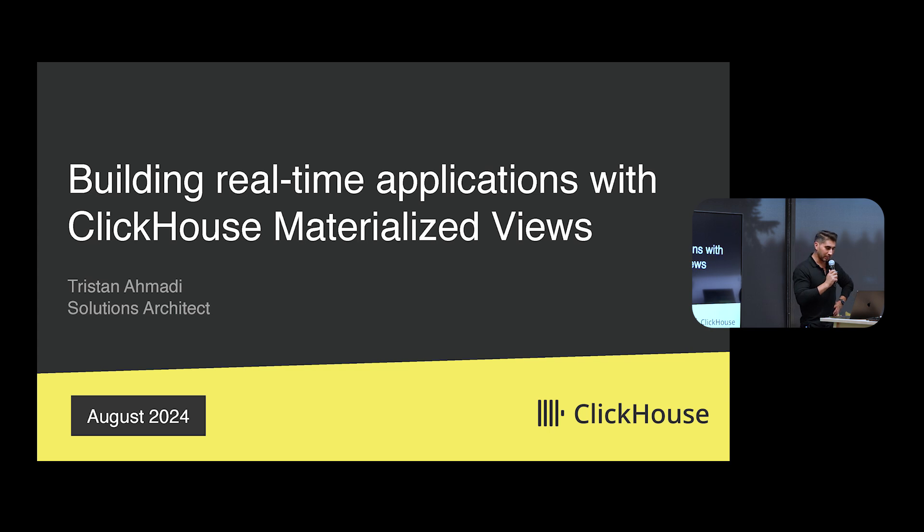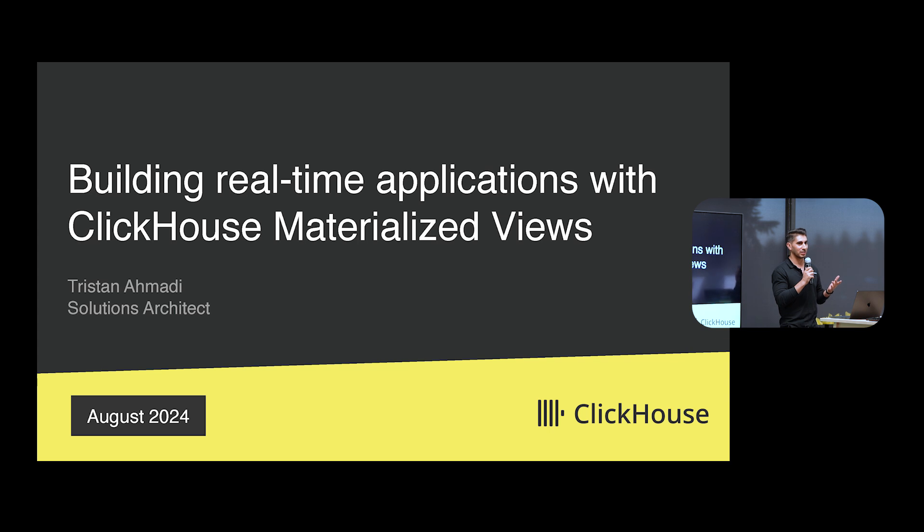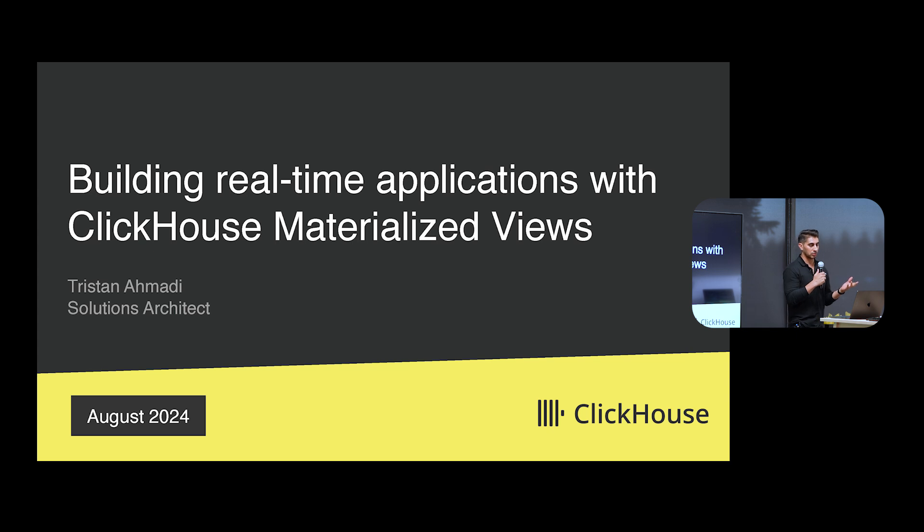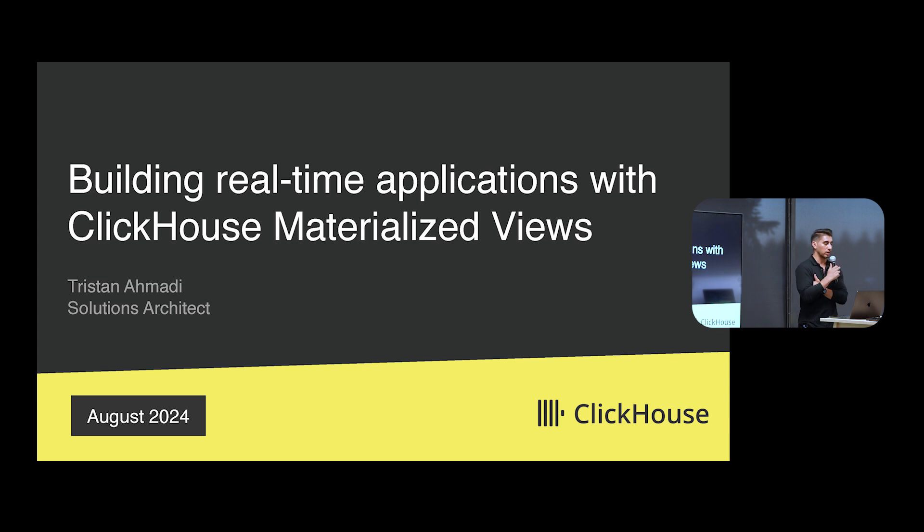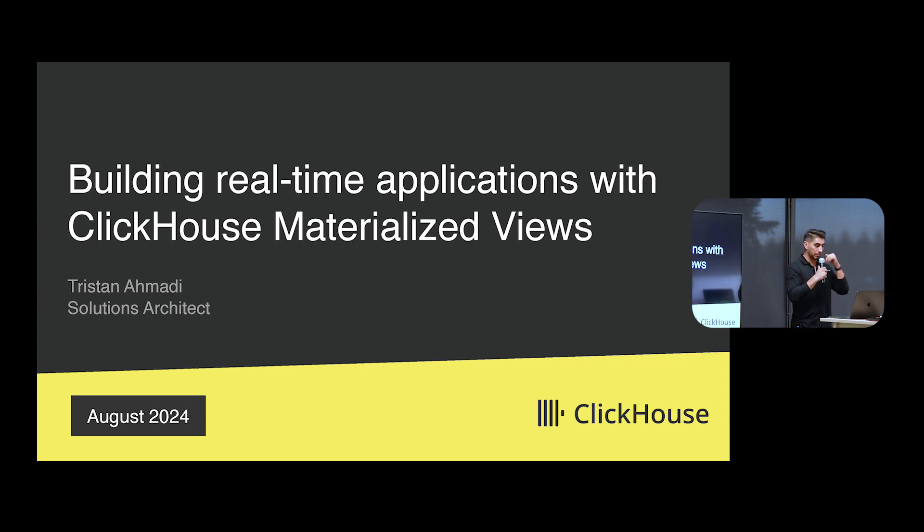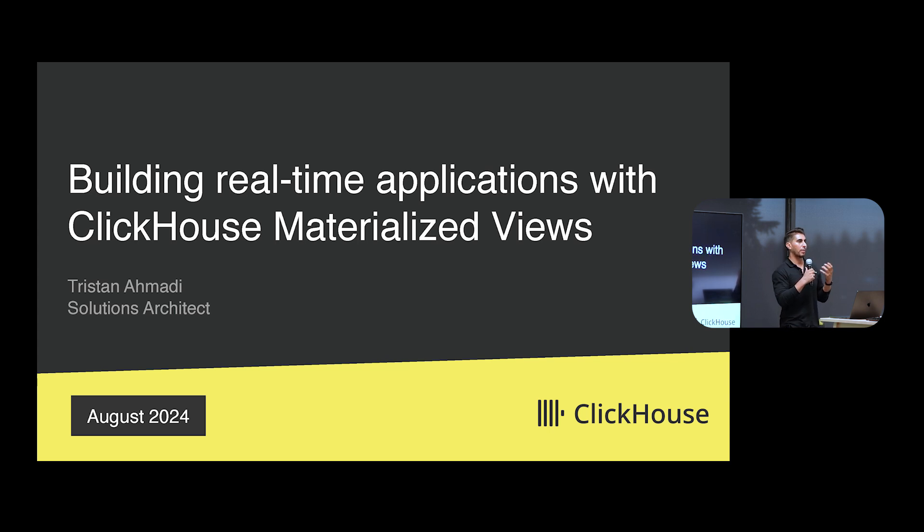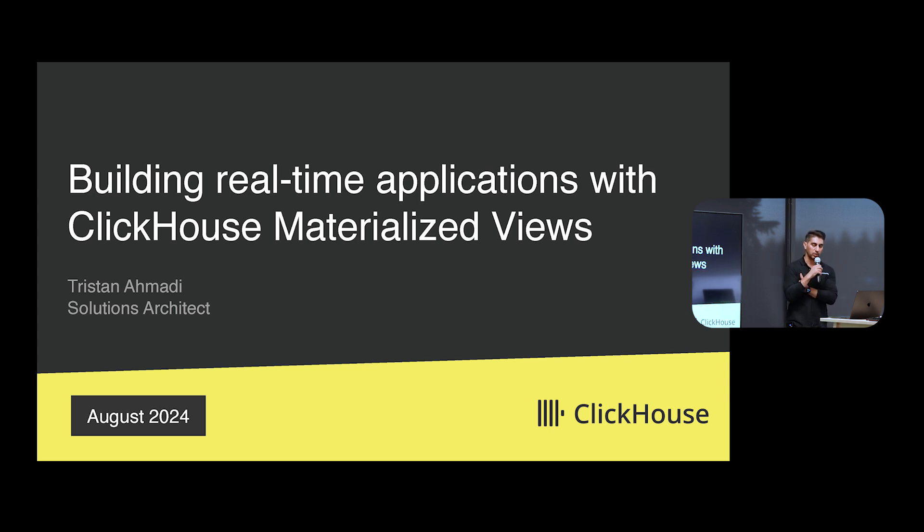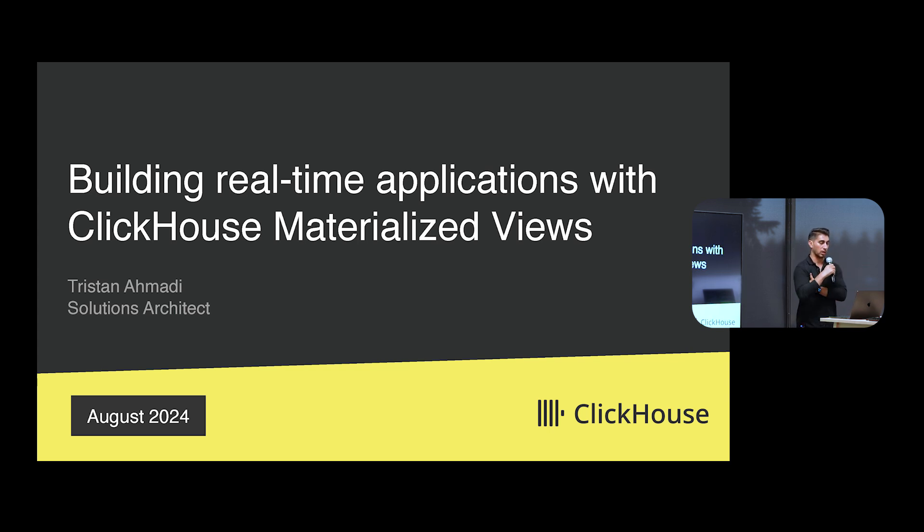By now, we've probably all recognized a certain theme to a lot of the presentations that we've heard here today - the snappy, fast, very responsive, high-speed nature of ClickHouse. We're speaking today about a specific topic here under the assumption that a lot of people know what ClickHouse is and what it's good at, and that's being able to query large volumes of data with SQL.